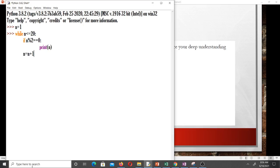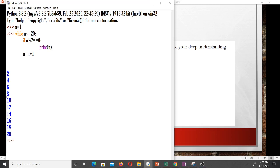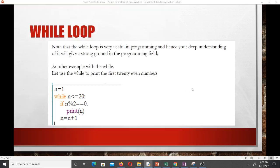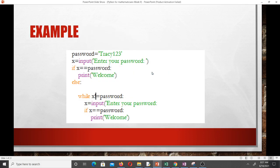Let's run this. You can see it printed all even numbers from 2 to 20. That's how we use the while loop with a condition.